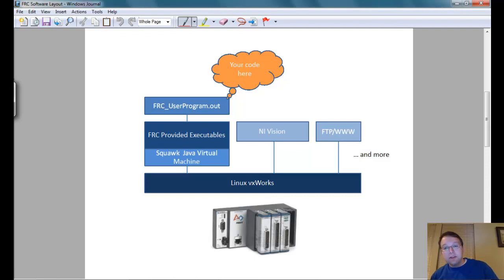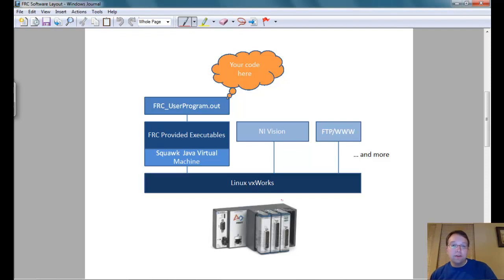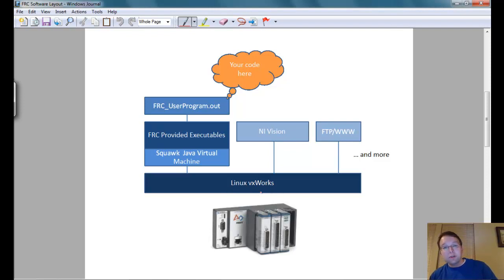The underlying software that runs first on this hardware is Linux — specifically a version called VxWorks, which is a proprietary real-time operating system. Compared to what you use on your desktop, real-time operating systems have assurances that code will execute in a timely manner. If something hangs, the OS forces it out and continues running. VxWorks is a great piece of software to know — there are a lot of industry jobs connected to it. It doesn't update often because stability is preferred over new features.